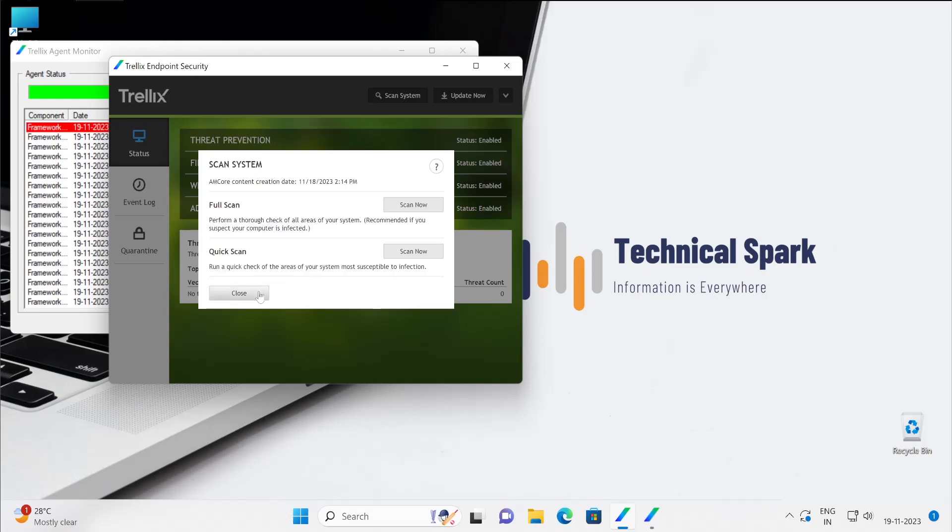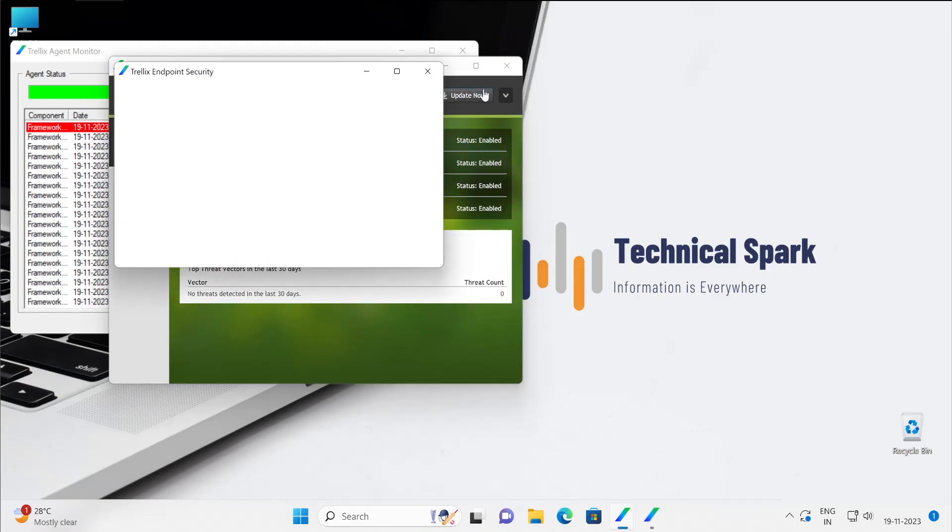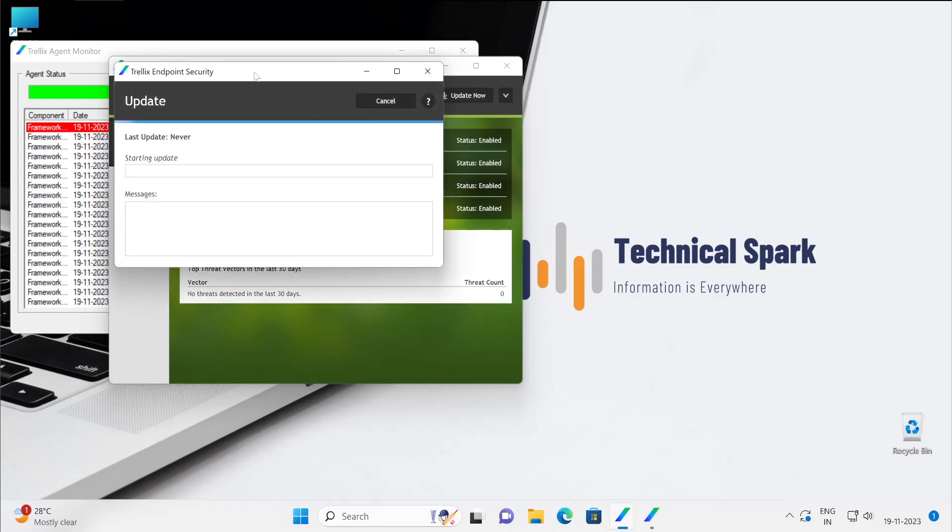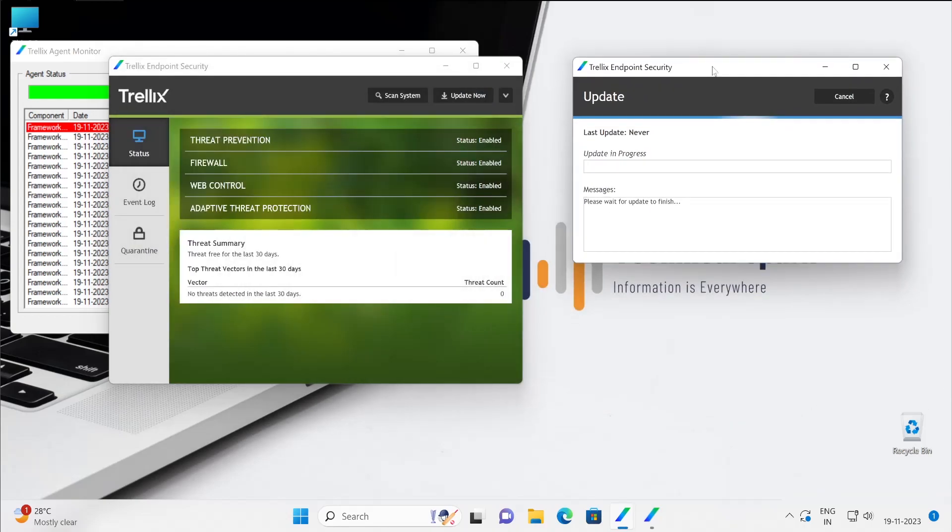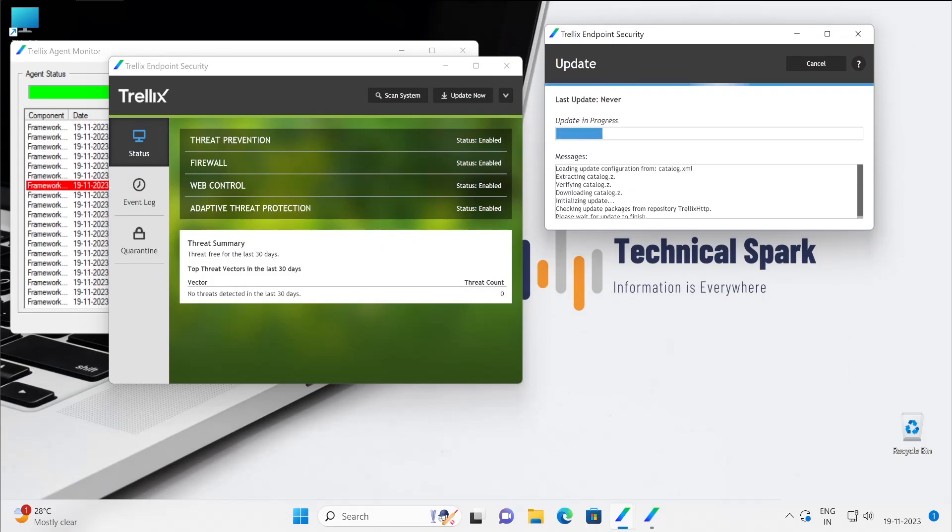Now update now, so when you click on update now it is basically to connect with your ePO server to receive the updates.